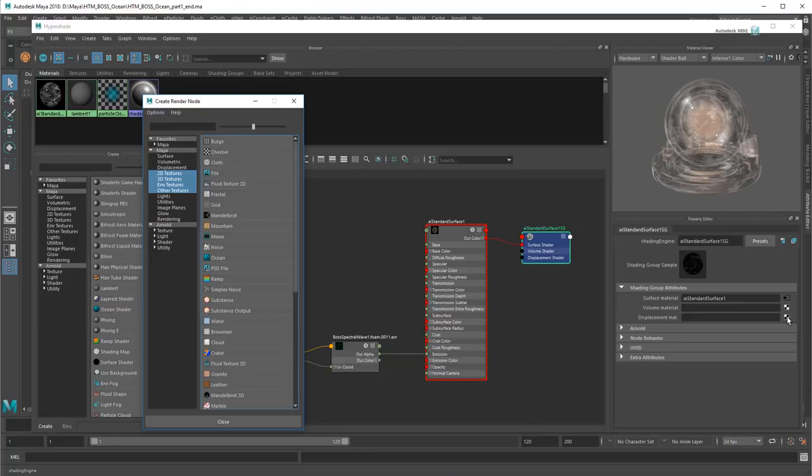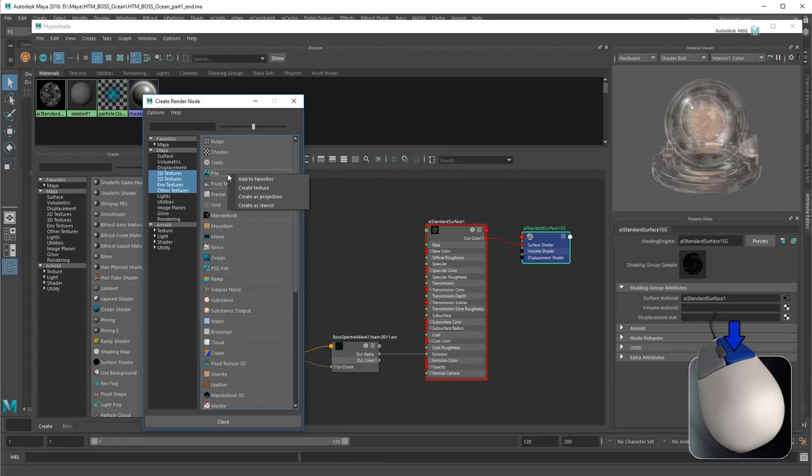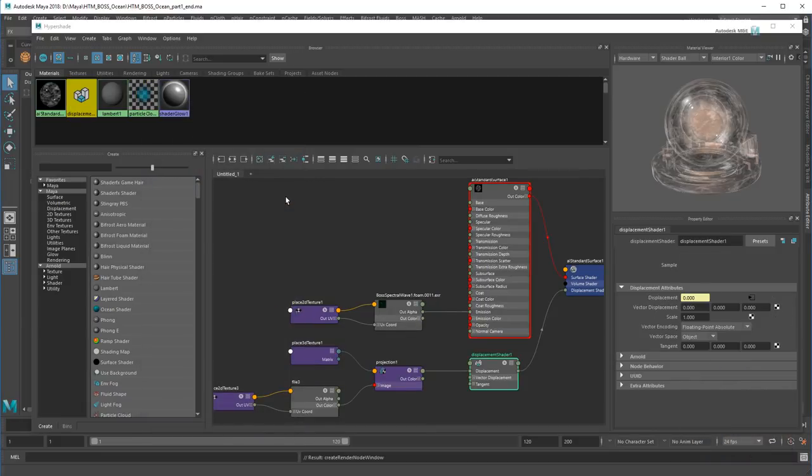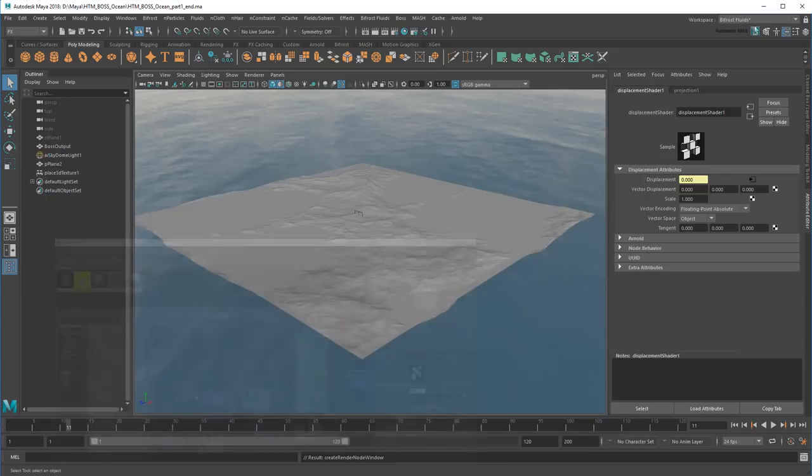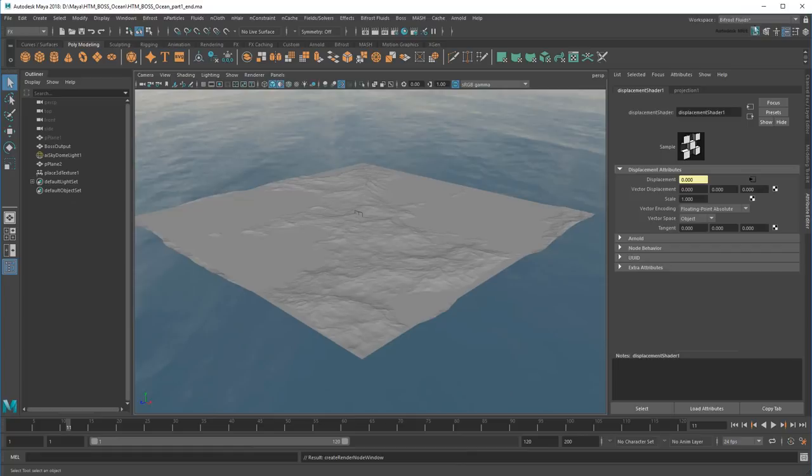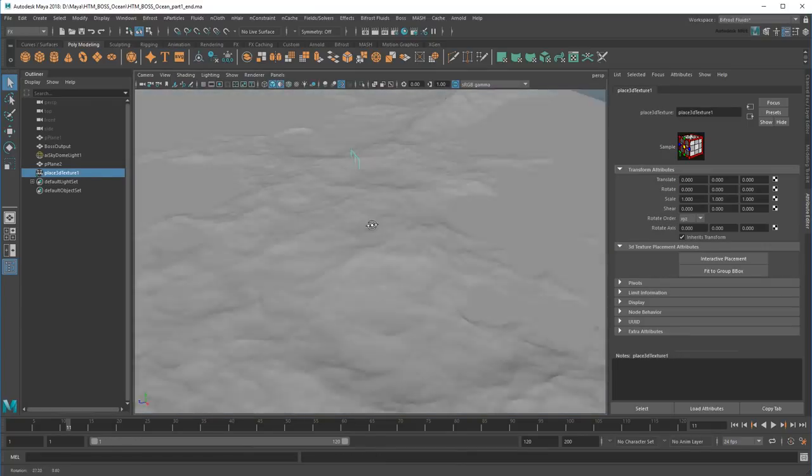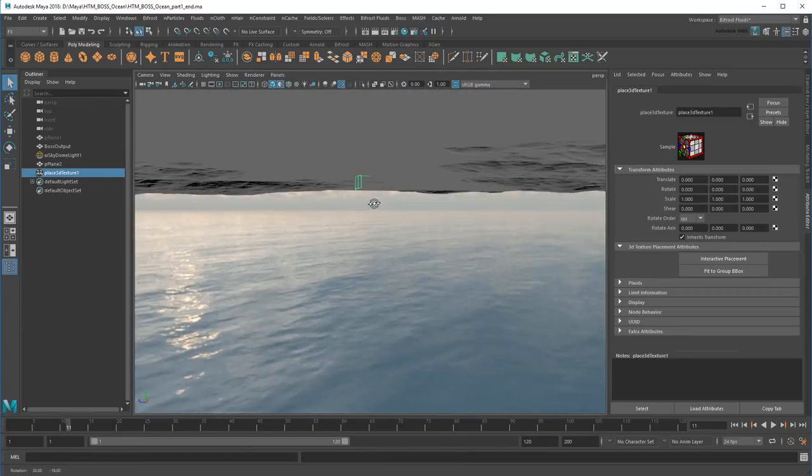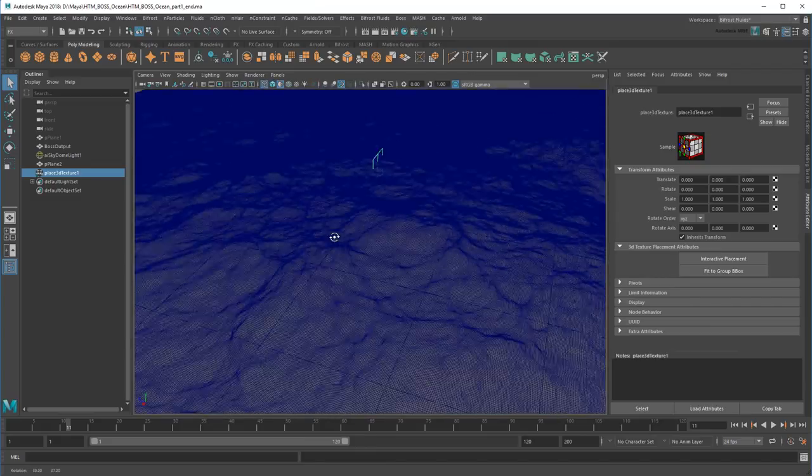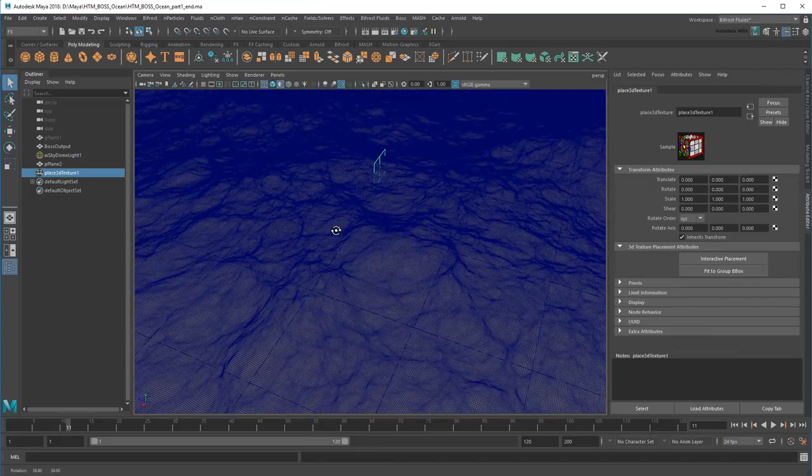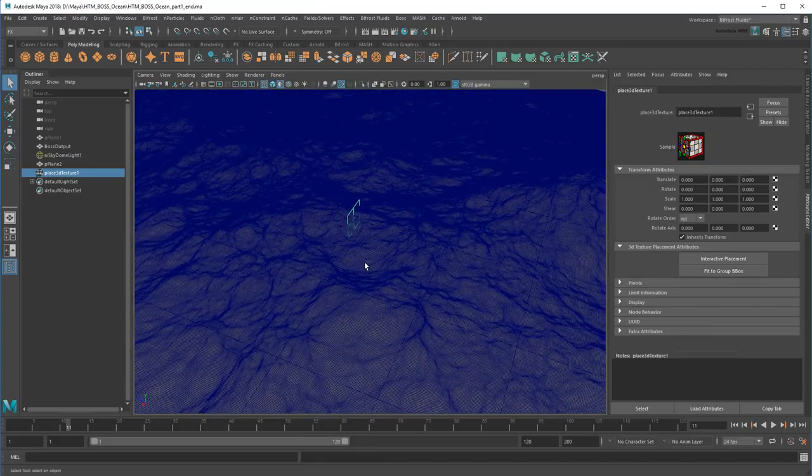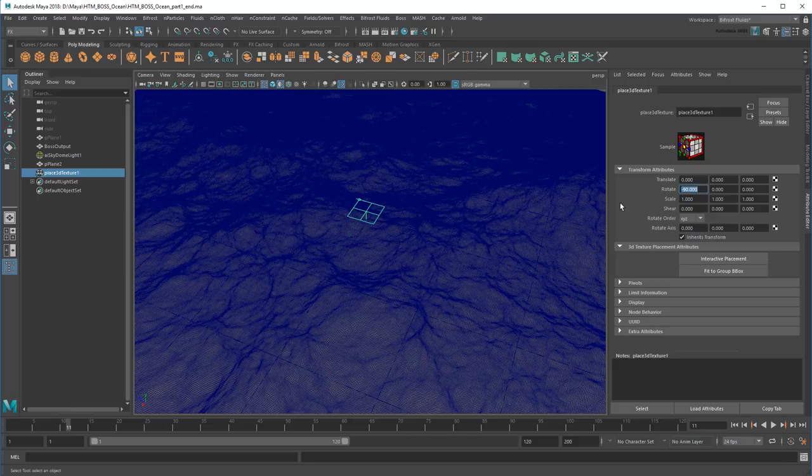However, rather than just apply it as usual, I'm going to right-click and apply it as a projection since our map is from the top view. This creates a Place3DTexture node in our scene, which I need to orient so it points down. A value of negative 90 on X will do that.